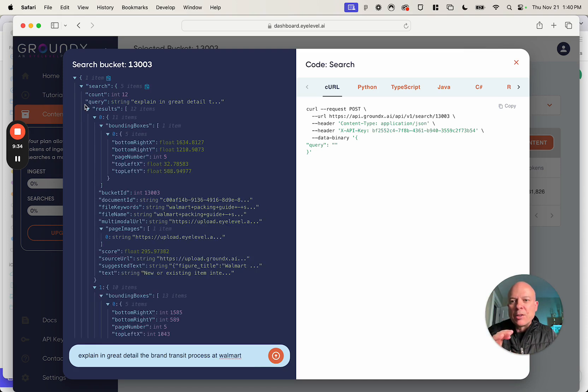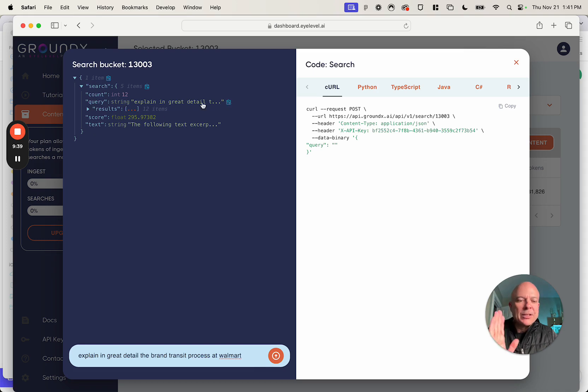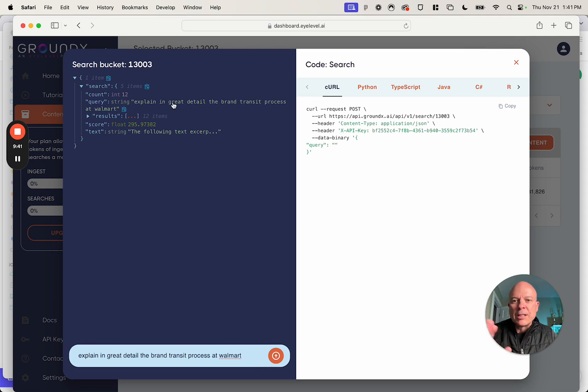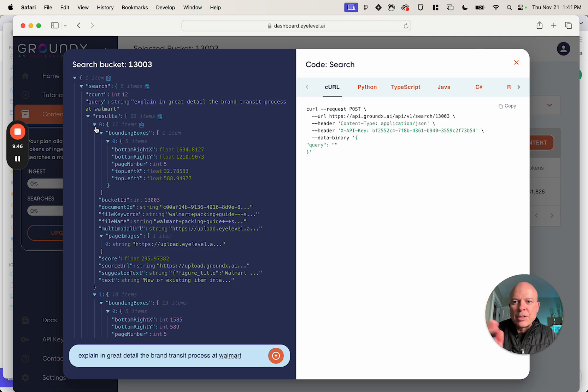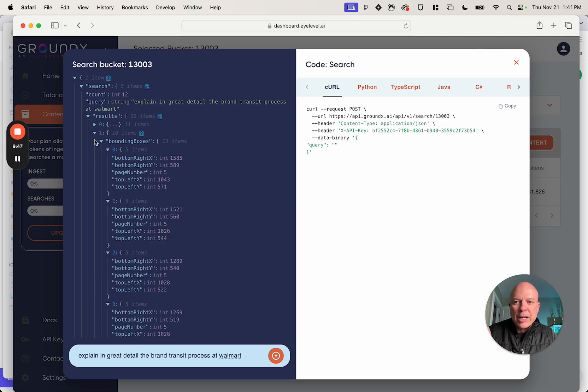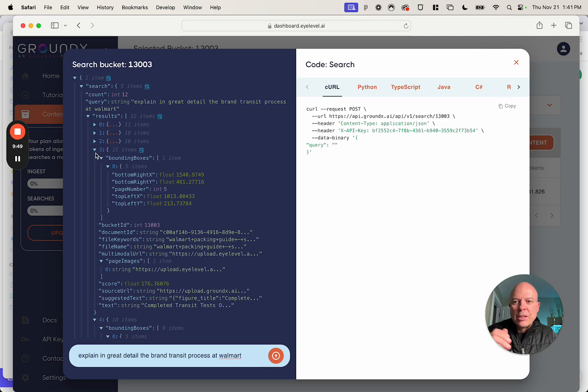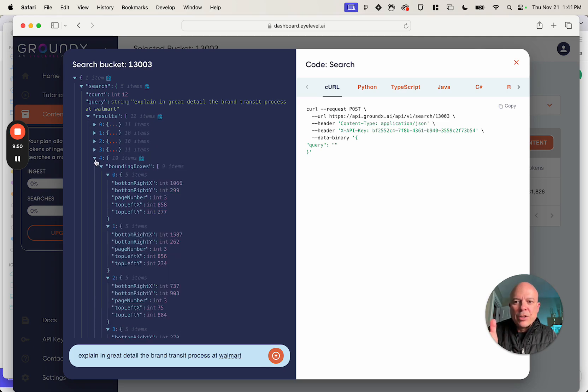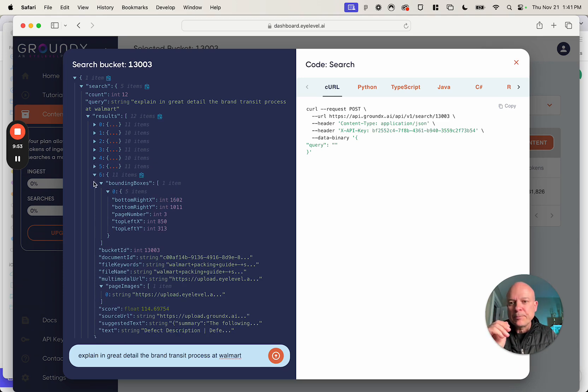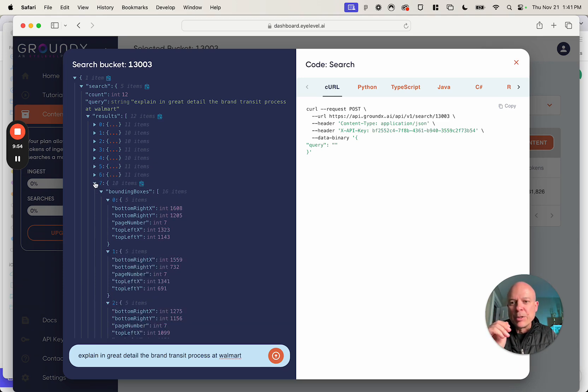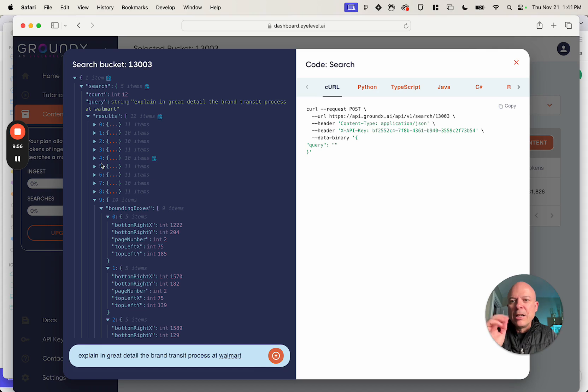So here's our query, explain in great detail. If I click on that, this is our question, right? Here are the results. If I click on the results, this is basically an array of the results. Our standard is 20 retrievals, but you can go up to 100. I'm going to close some of these just to make this visually simple to look at. So let's go to the first one.